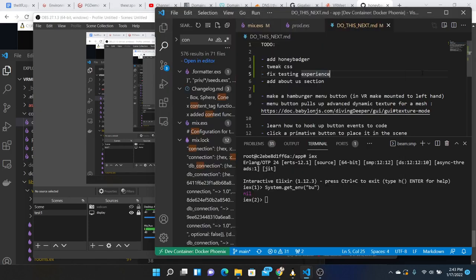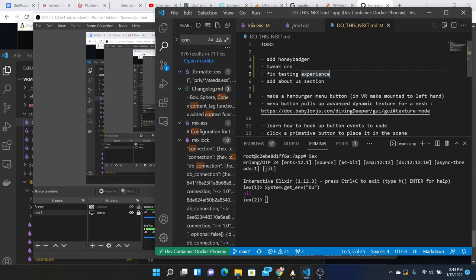I thought in this video we could tackle some low-hanging fruit such as add Honey Badger alerting for exceptions both in the Elixir and JavaScript, and tweak some CSS because the fonts are somewhat small on the home page.